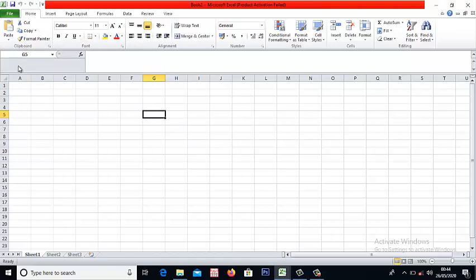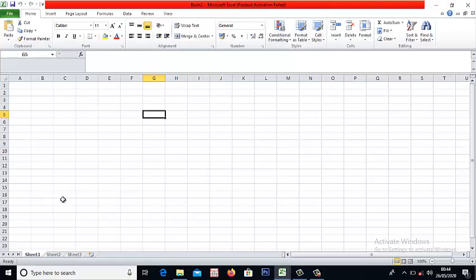So the next thing is the sheet. Look at sheet 1, sheet 2, sheet 3. That shows that a Microsoft Excel file consists of different sheets. You can work on different sheets at a time. You can navigate through here.